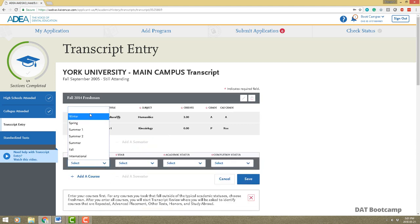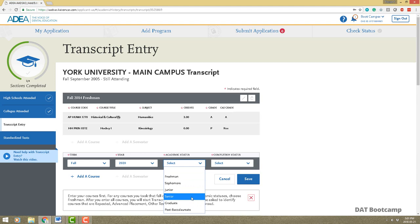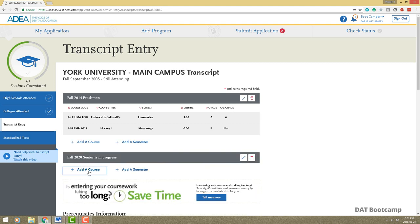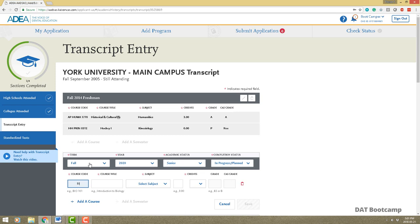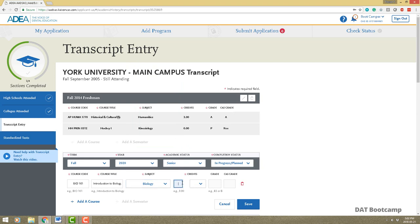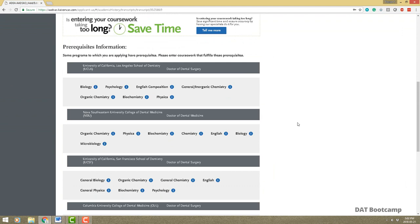Now let's add a semester we haven't done yet — say 2020, senior year, in progress and planned. Save that, then add a course: for example bio 101 — Introduction to Biology — three credits, biology subject. You won't be able to enter a grade because it's in progress or planned. Save and that's it. If you scroll down you'll also see prerequisite information for every single program you're applying to.